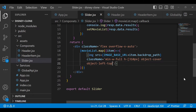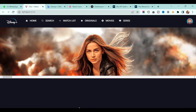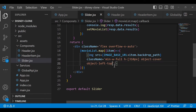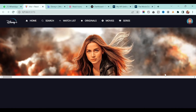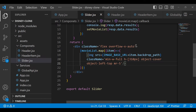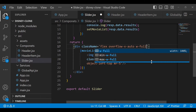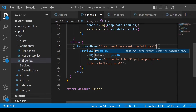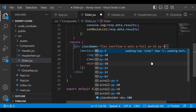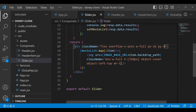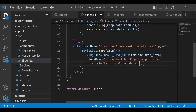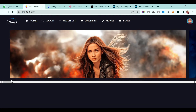The top section of the images is getting cut, so add object-left-top to the image class. Then add margin, full width, padding-x of 16, and padding-y of 4. Finally add rounded corners — using rounded-md — and the slider looks good.